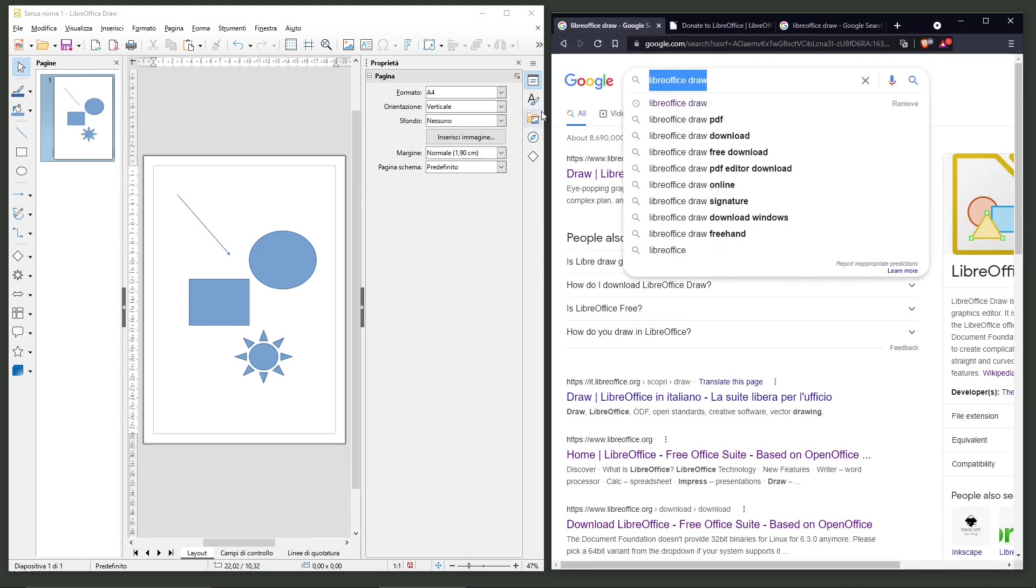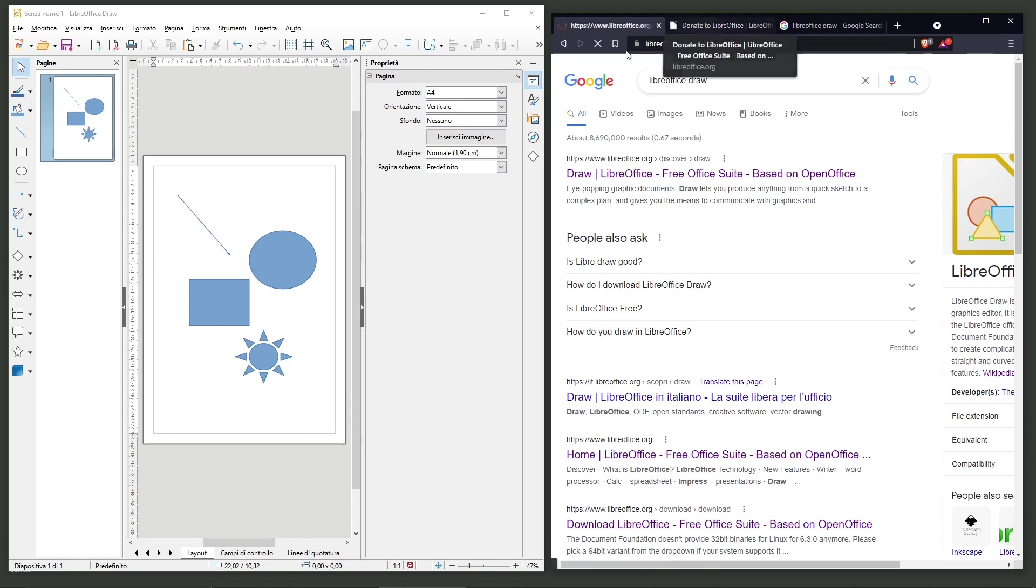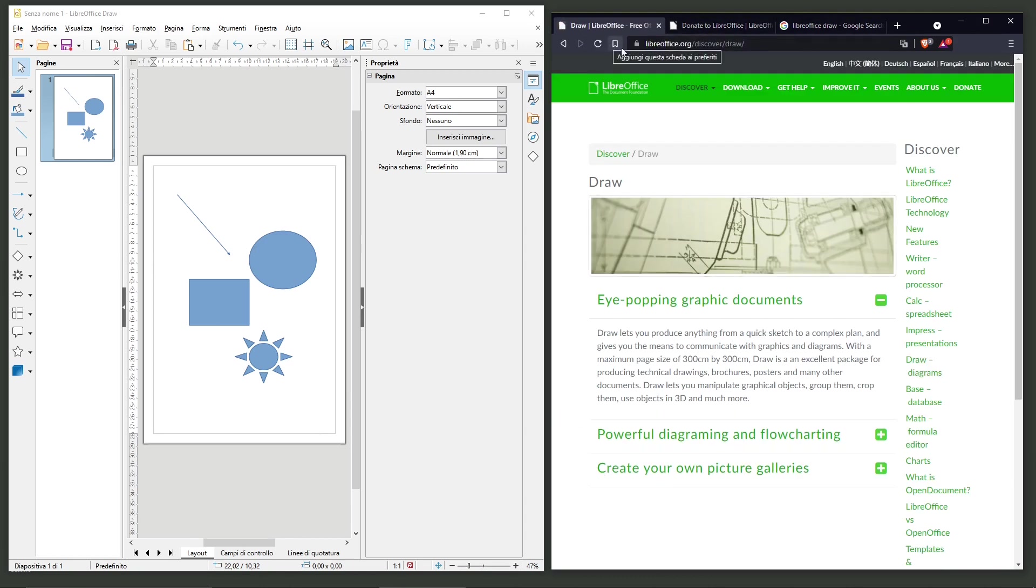Just search for LibreOffice Draw on Google, first result, and then you can get to the official website, which is this one here.